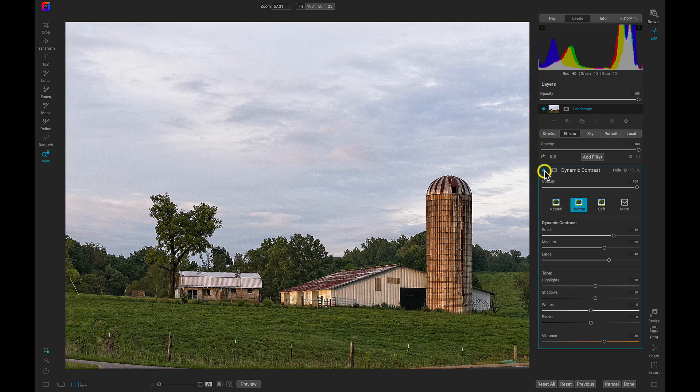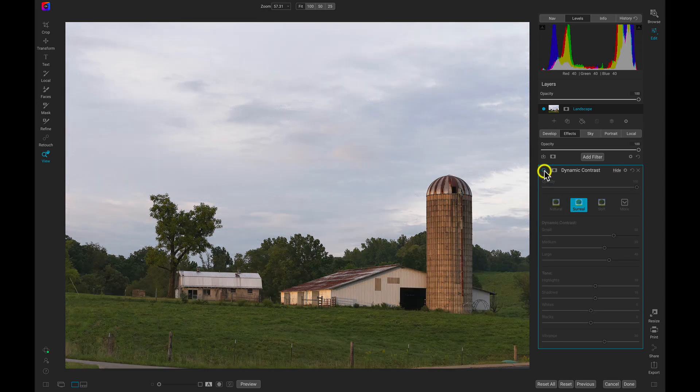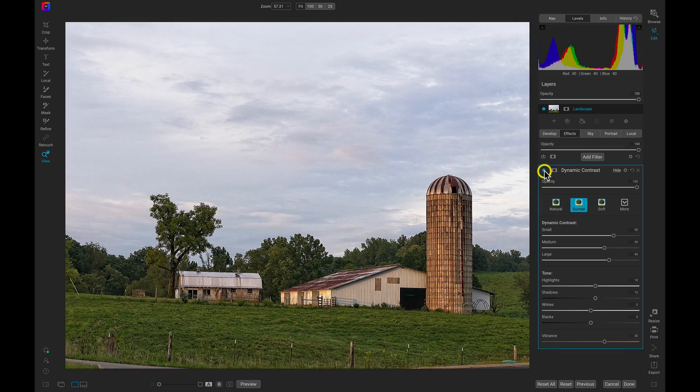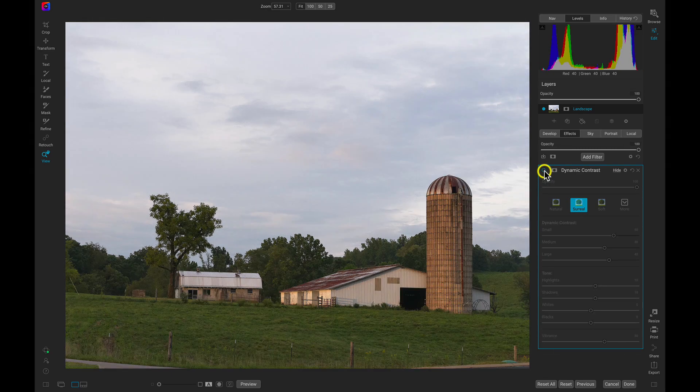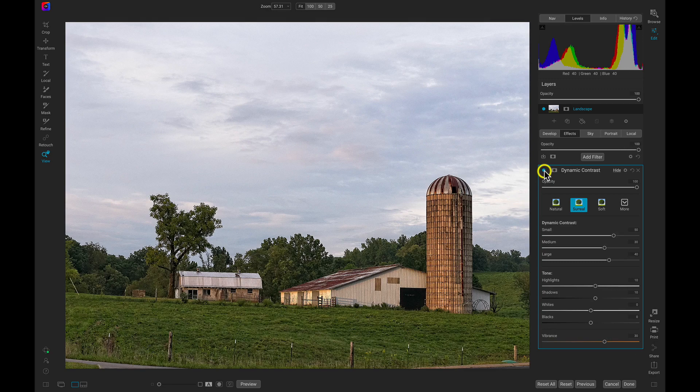I love what it's doing to the foreground, but I want the sky to remain soft. To quickly mask this away from our sky, I can use the Mask Sky command.